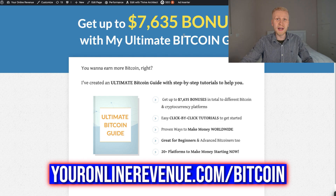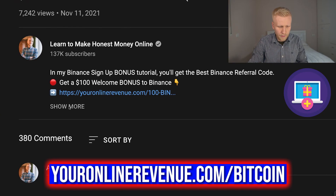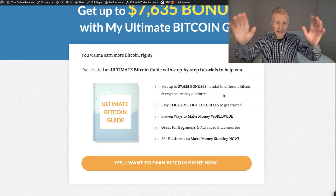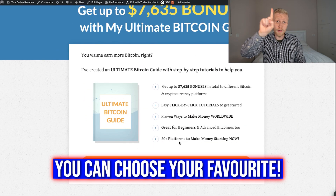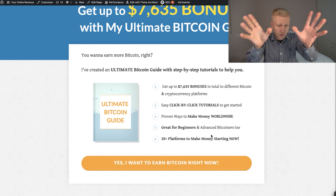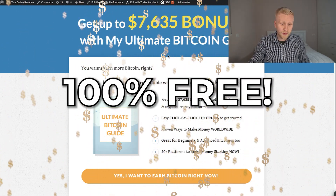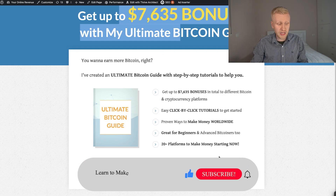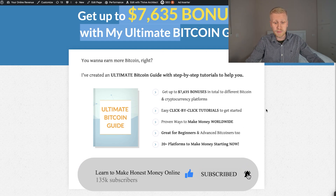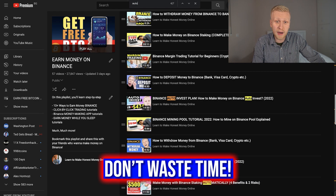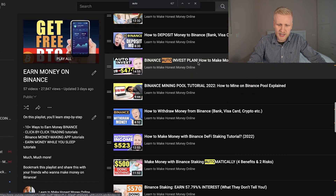If you want Bitcoin to make more Bitcoin for you automatically so you earn money while you are sleeping, I recommend getting my ultimate Bitcoin guide — I give this to you as a free gift, and I will leave a link in the description. Click Show More to find it there. I will show you platforms that pay you Bitcoin automatically, and there are more than 20 platforms to make money starting right now. One of them is Binance, but there are many other ones. This is probably more valuable than those courses gurus are charging you $5,000 for — you get this as a free gift with $7,600 worth of bonuses. See you in the next video where I will show you how to set up the Auto Invest bot on Binance.